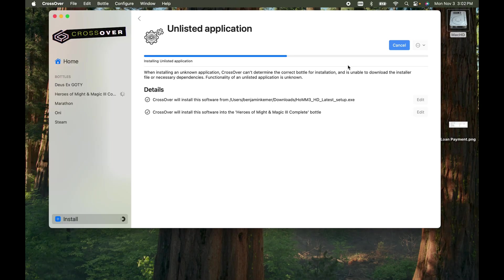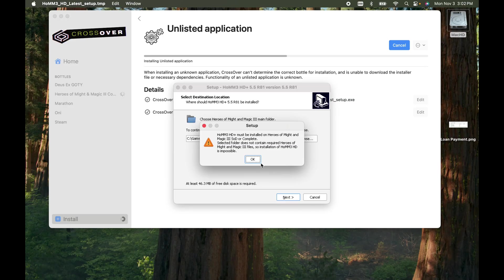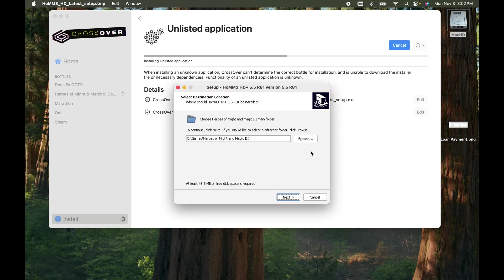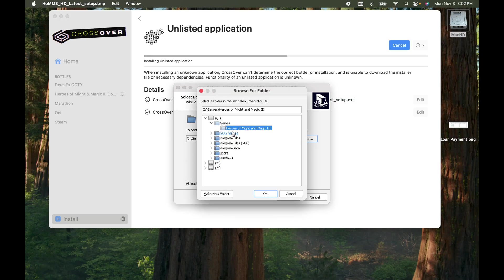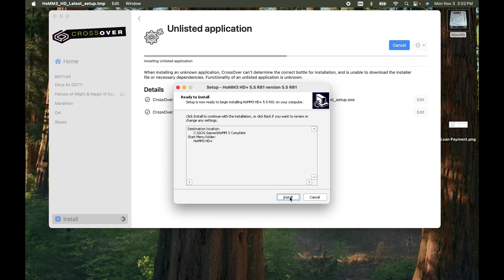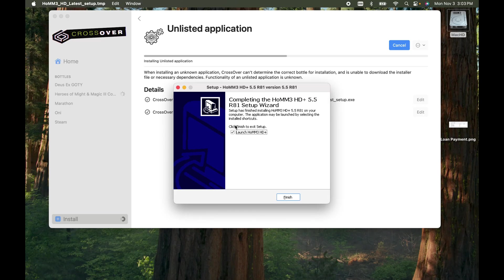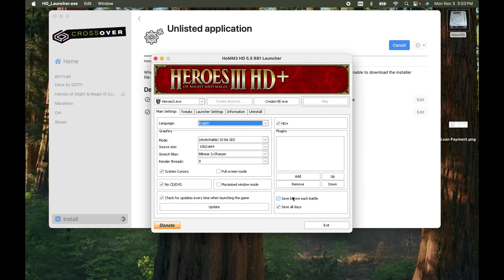This will set up the HD launcher. Find the right file — GOG.com games, here's Heroes of Might and Magic 3 Complete. Now it's going to install the proper executable, and that executable is how you launch Heroes of Might and Magic 3 in HD graphics. It is now starting.